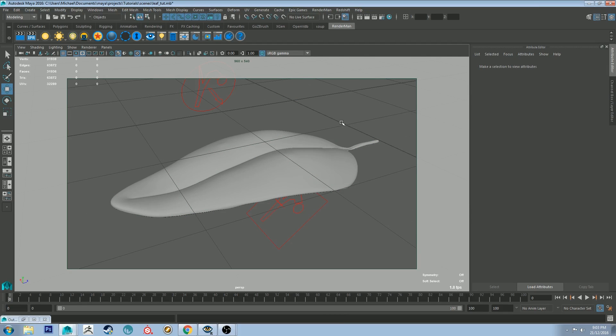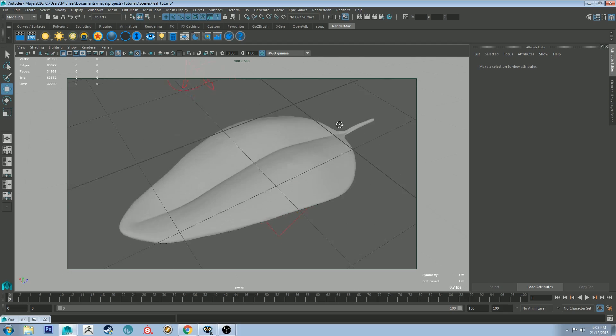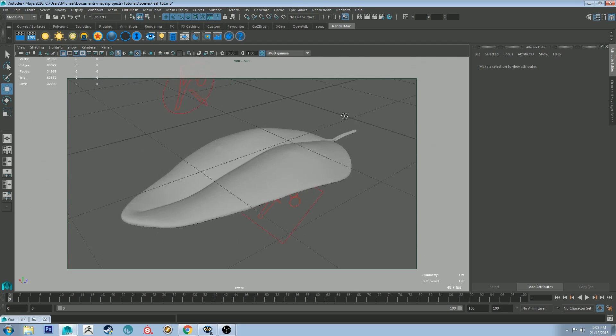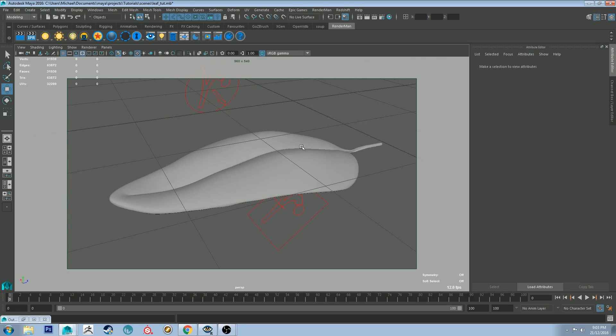Hello, Michael here with another how do I render tutorial. This week we're going to be looking at how do I render a realistic looking leaf.